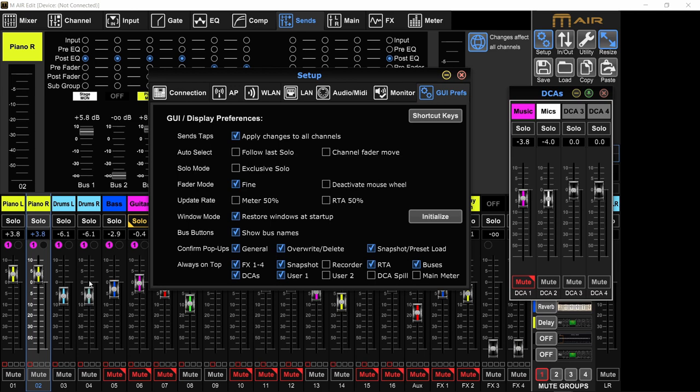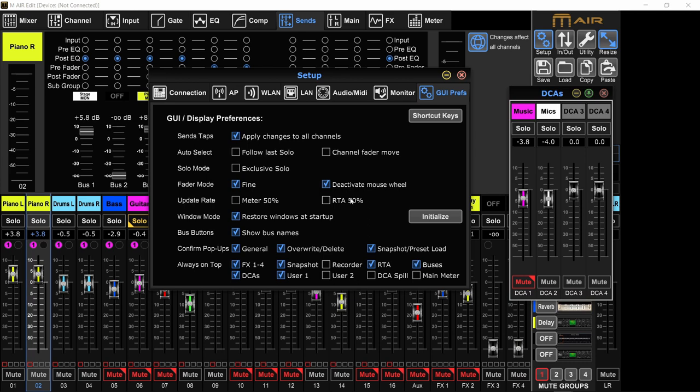Update rate. This is how fast the meters and the RTA, the real-time analyzer, how fast they react. You can slow that down. You can update it at half speed. Restore window at startup. This is when you open the app again. Do you want to have everything that you had open? Or do you want it to open as if you open it for the first time? I'll keep that on.